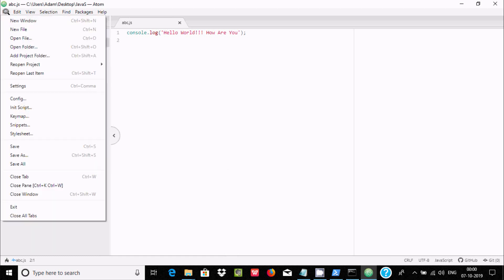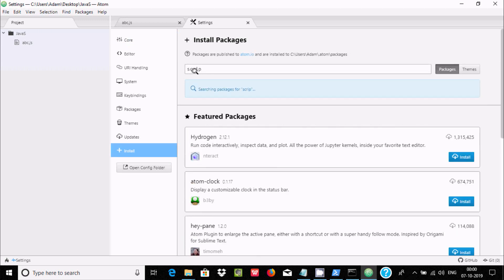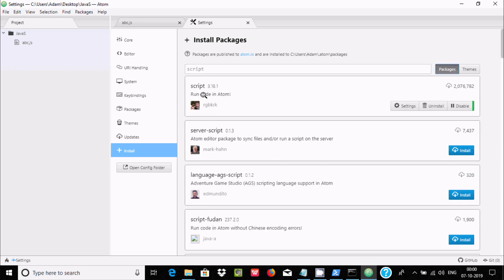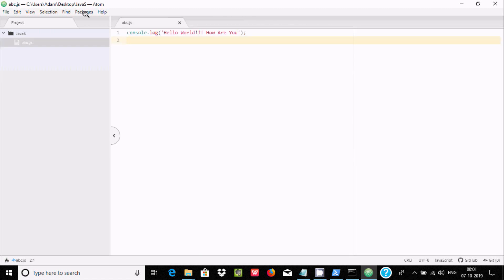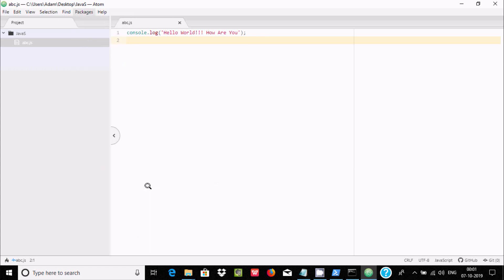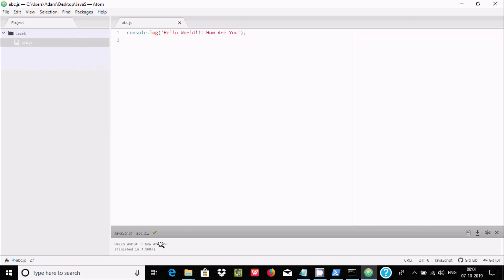The second way is via a package. Go to File > Settings, then click Install and search for 'script'. This package is called 'script' — it lets you run code directly in Atom. Install it. Once installed, go to the Packages menu and find 'Script'. Click Run Script and you can see 'Hello World' is displayed right inside Atom.